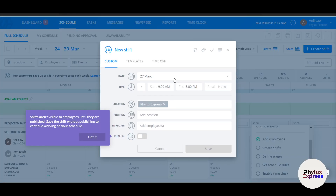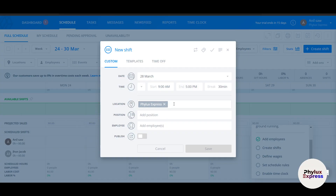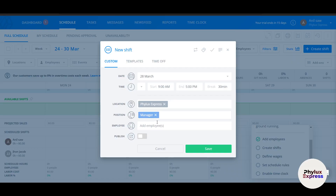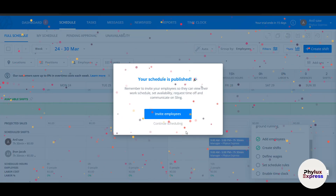Next, create a shift. I'll create one for March 28th, with a start time of 9 AM and end time of 5 PM, with a 30-minute break. Set the location — for example 'File X' — and if you have more than one branch you can add it here. Set the position to 'Manager', assign employees like John, then publish and save.